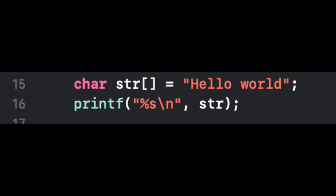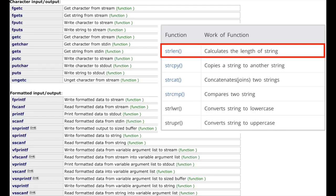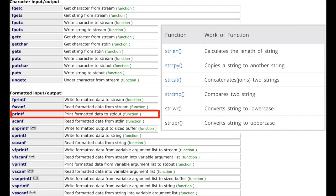C has very good support for strings. In fact, its standard library includes many functions for handling strings, such as strlen, which gets the length of a string, or printf, which is used to format strings with various other data types.